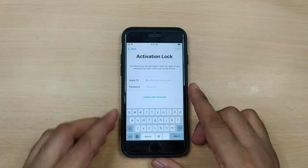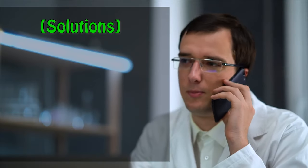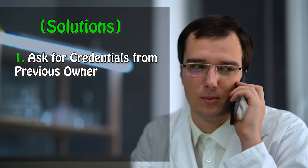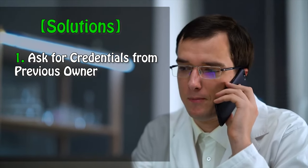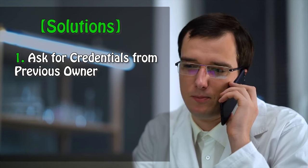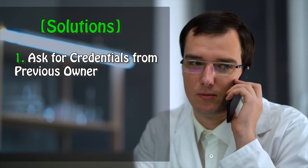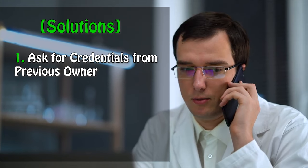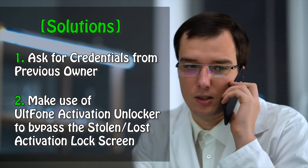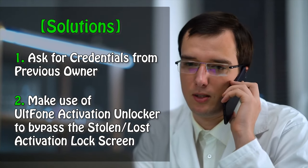Well, you now have two choices. Either get hold of the previous owner and ask him to provide the iCloud credentials so that you can unlock it. But this option sometimes is not possible if the previous owner lives far away and is not comfortable sharing the credentials. Of course, who will be comfortable with sharing the credentials, right?